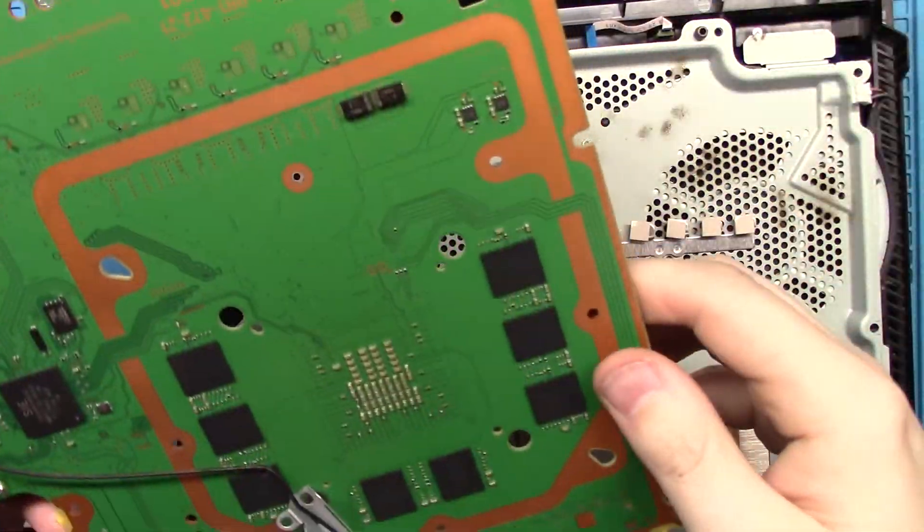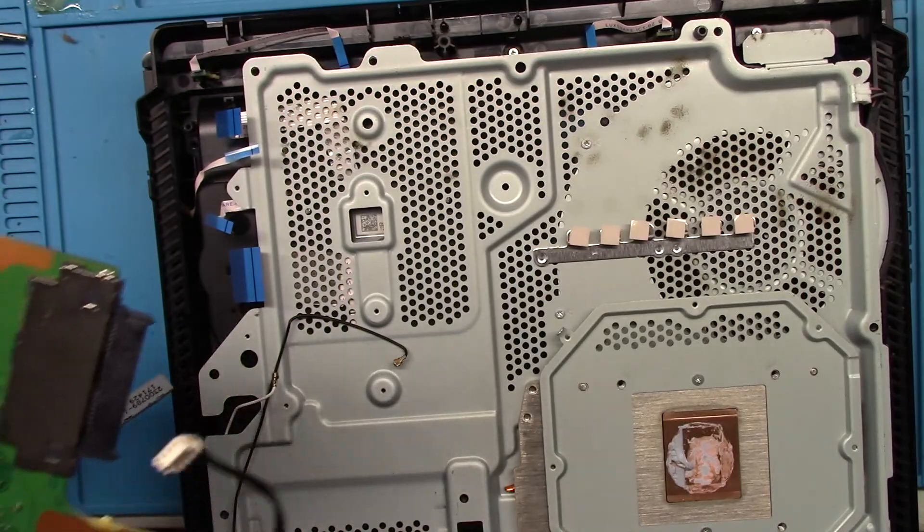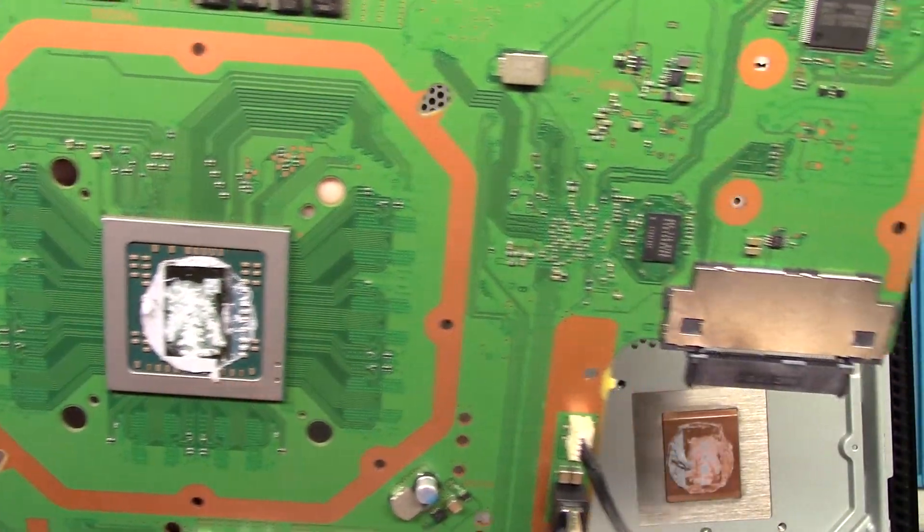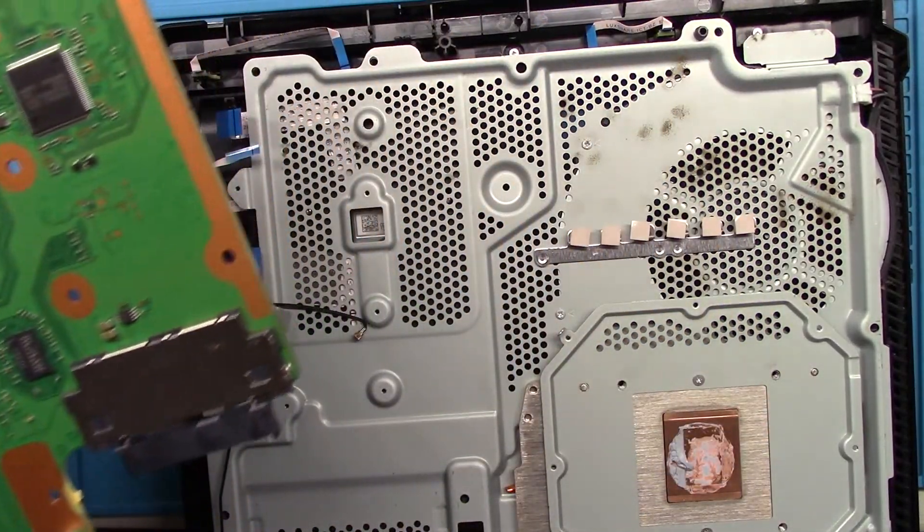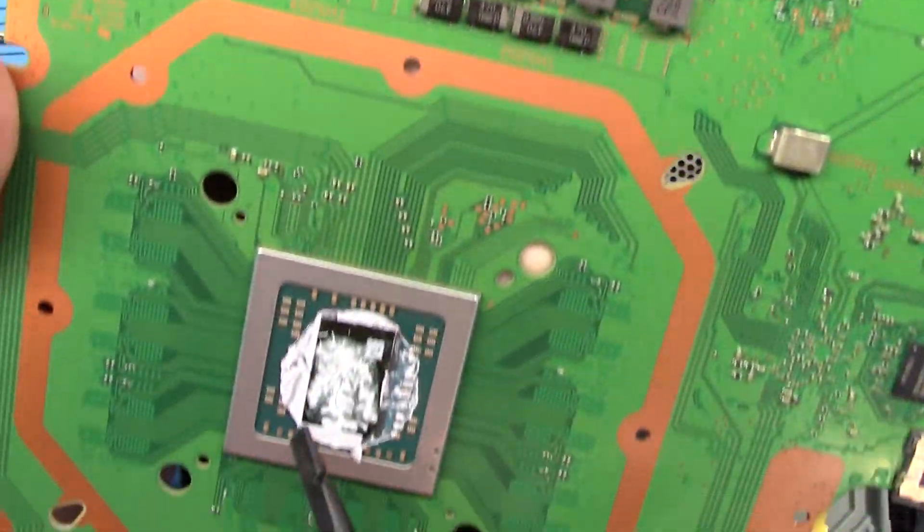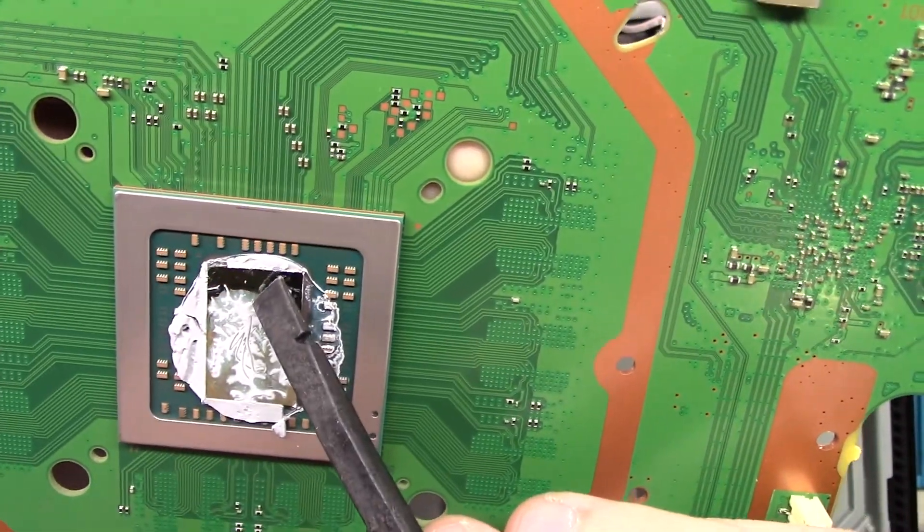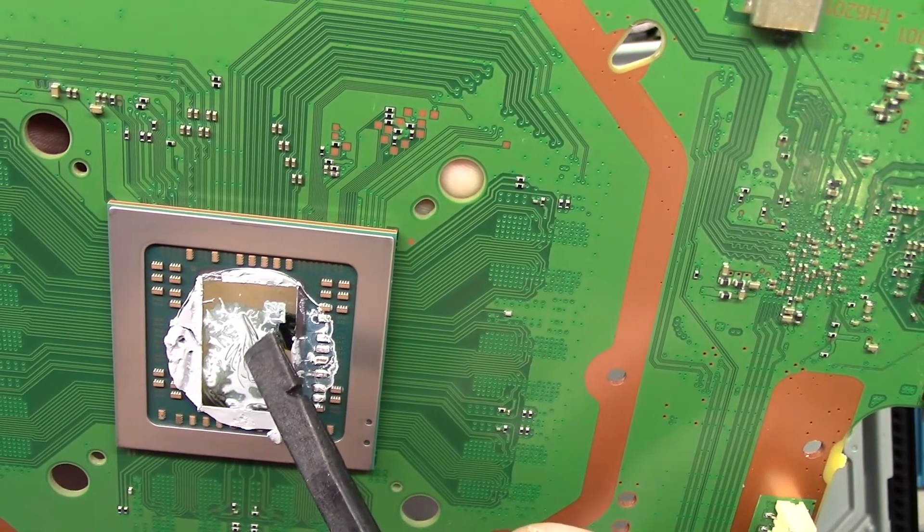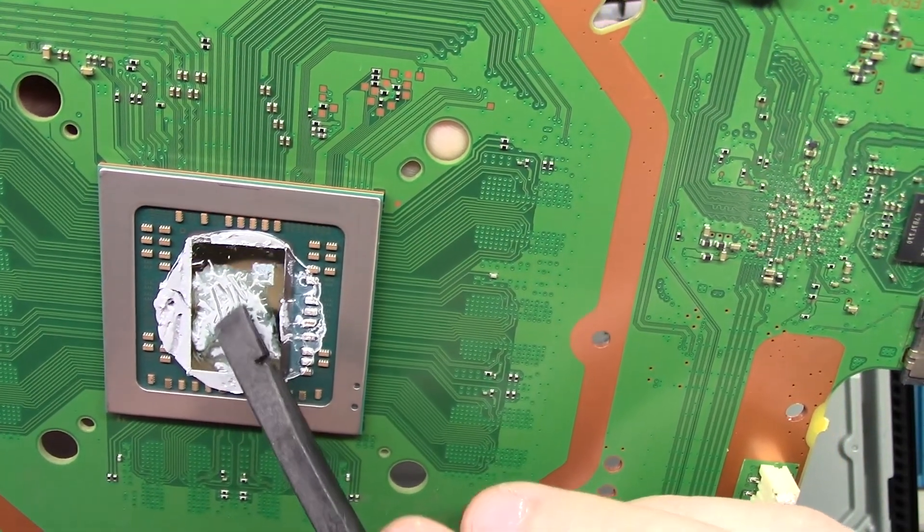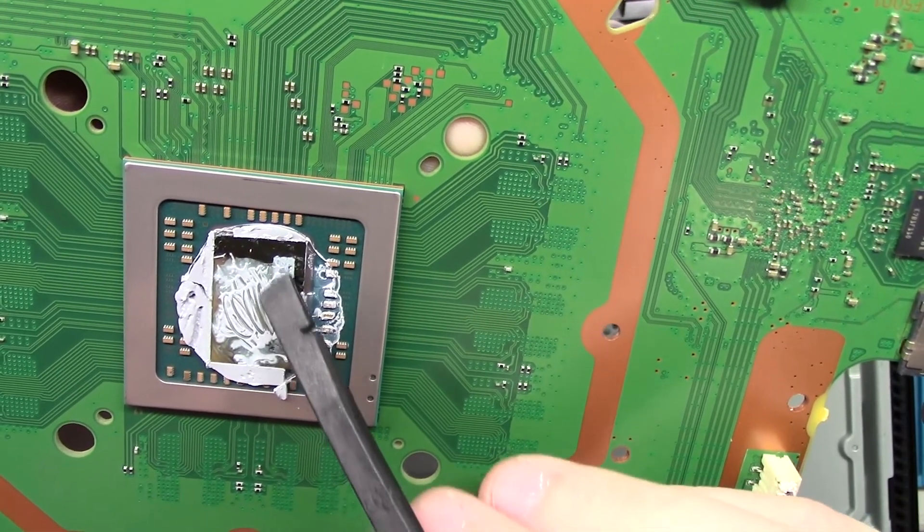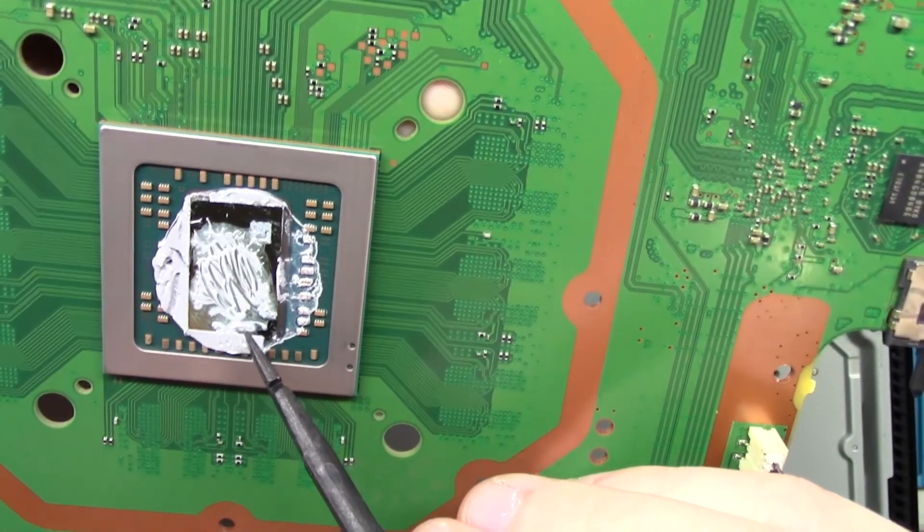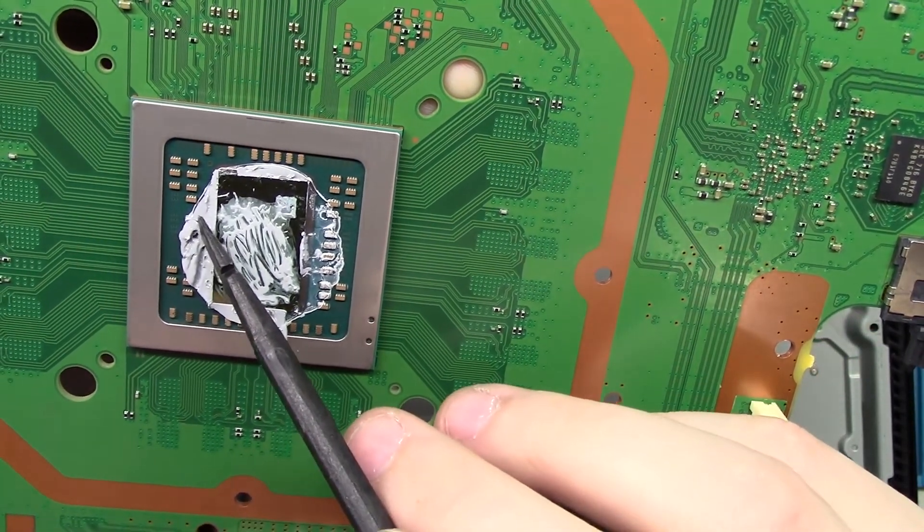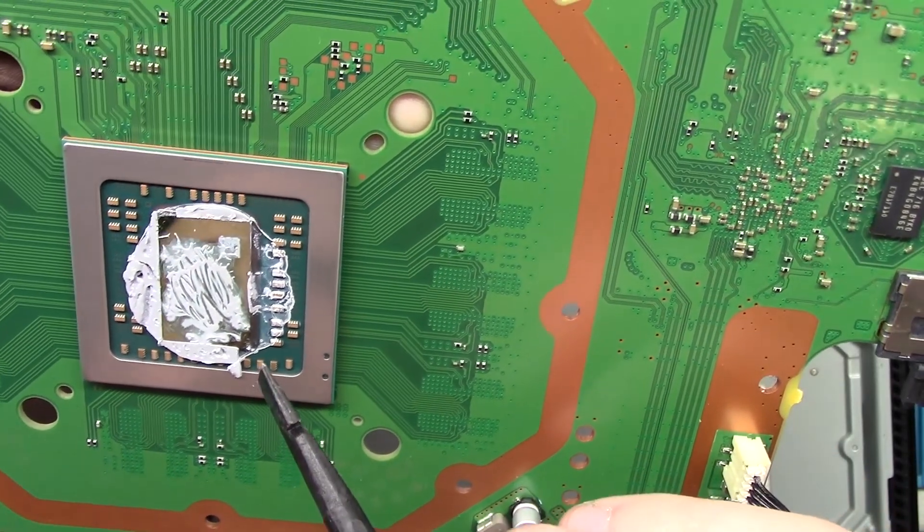There it is. There's the processor. Let's see how is this thermal paste. There's not a whole lot on the processor and it's really watery and thin, not like paste. On the outside, the paste that squeezed out feels good.